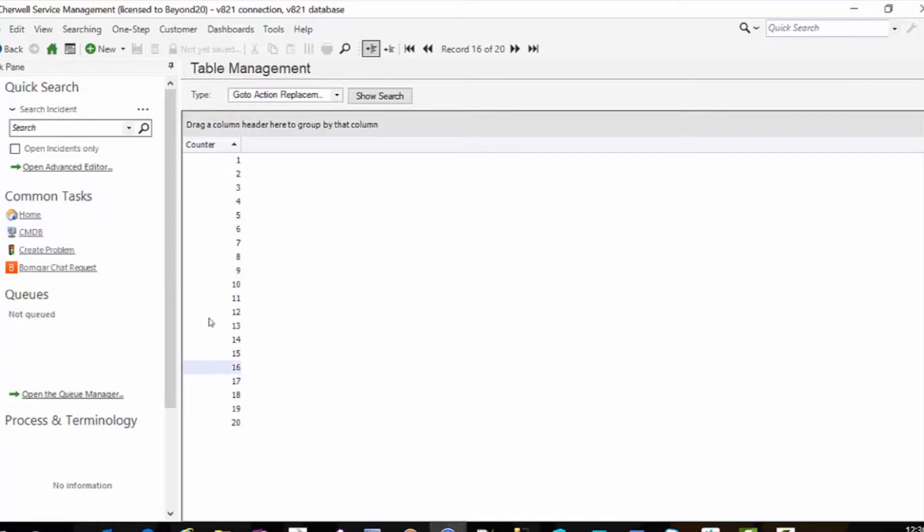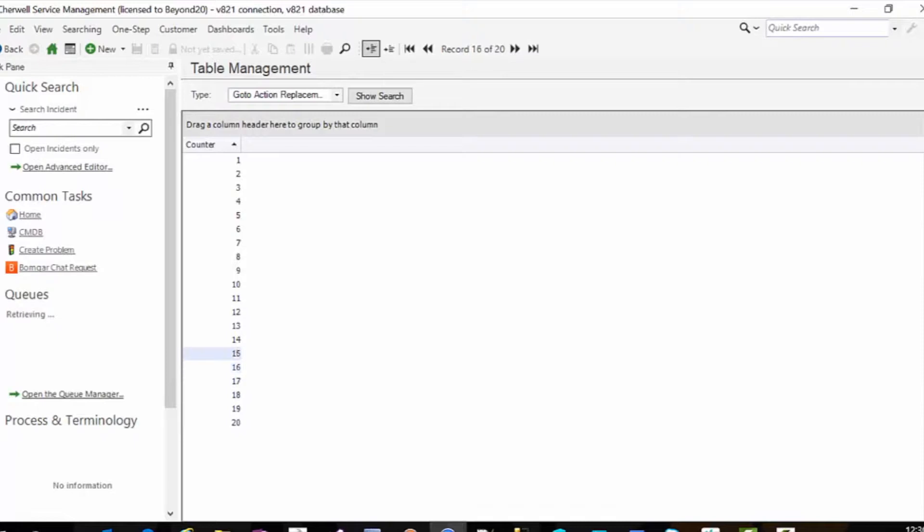So we need numbers and I'm just referring to it as a counter and I've called my table go to action replacement and this way whatever the number of items that I want to do as long as that number exists in this table in sequential order then that's how many of that record type will create.